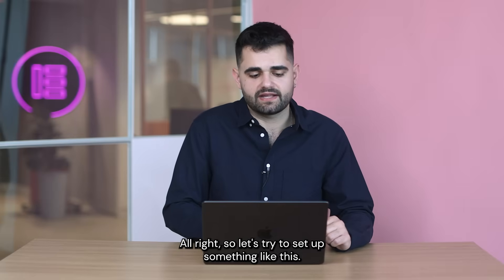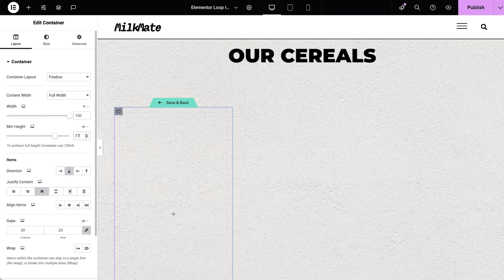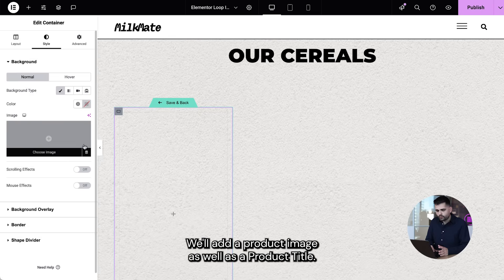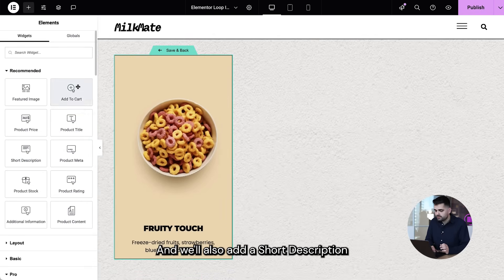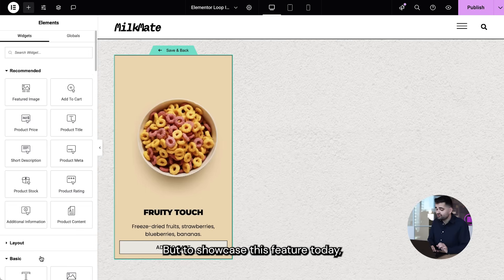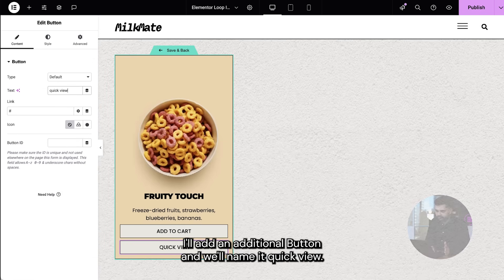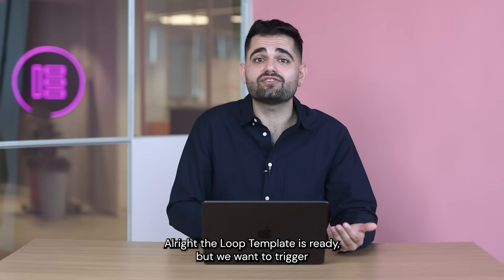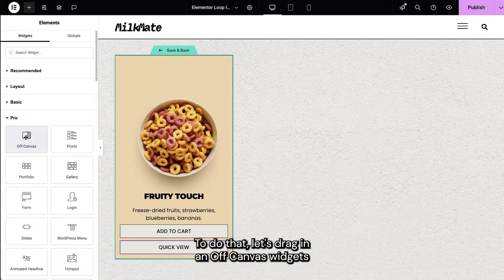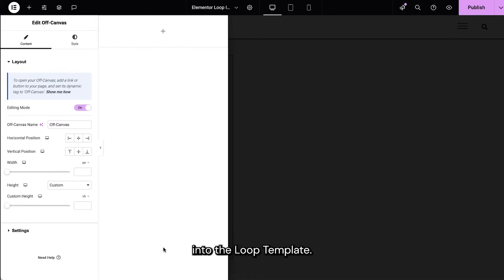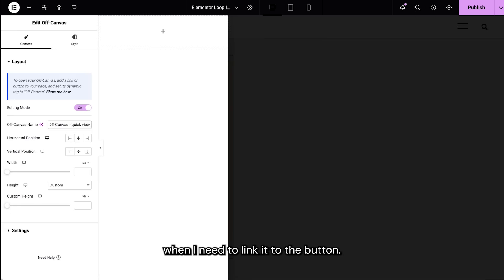Let's set up something like this. First, let's drag in a loop grid and create a new template. We'll add a product image as well as a product title, and we'll also add a short description and an add to cart button. But to showcase this feature today, I'll add an additional button and name it QuickView. The loop template is ready, but we want to trigger an Off-Canvas to open up when we click the QuickView button. To do that, let's drag in an Off-Canvas widget into the loop template. I'll name the Off-Canvas QuickView so I can easily find it later when I need to link it to the button.